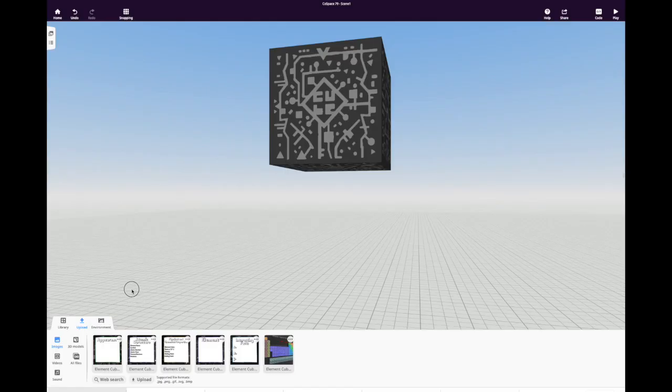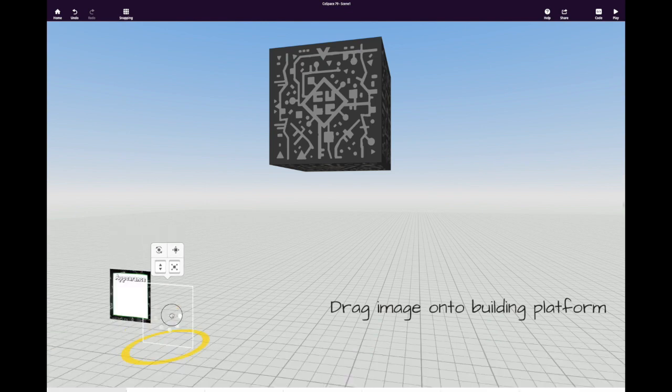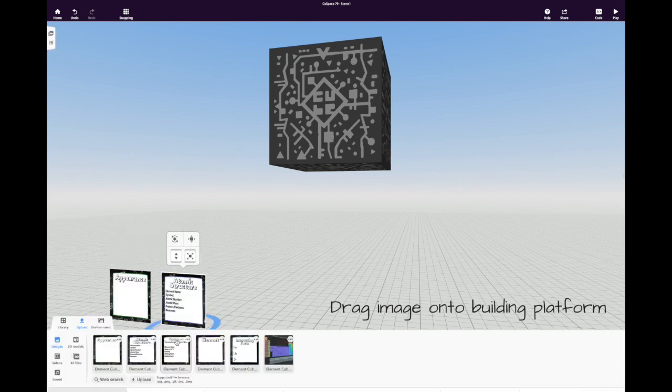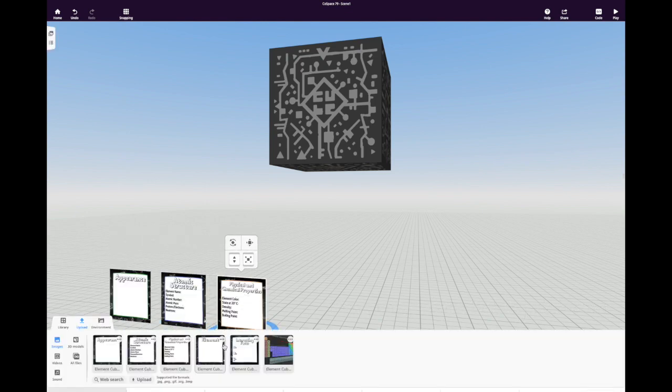Here you can drag them onto the building platform. You're going to want to do this for every single image that you created in Google Slides.